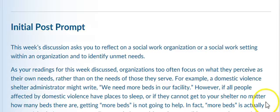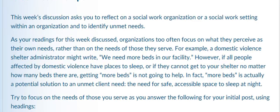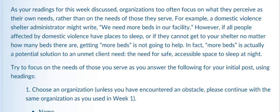There are two assignments this week. One is your discussion post. And so for your first discussion post, it's around identifying unmet need. So this week's discussion asks you to reflect on a social work organization or a social work setting within an organization and to identify unmet needs.